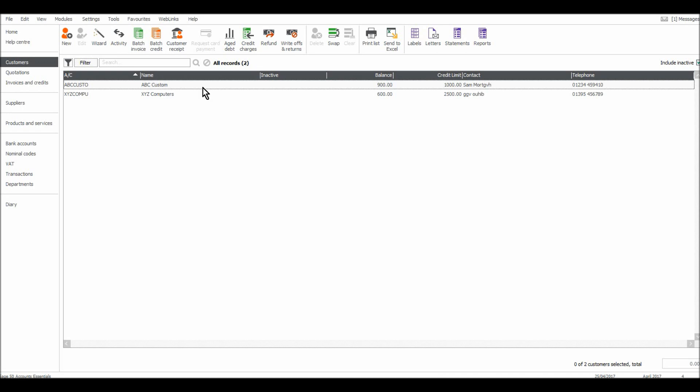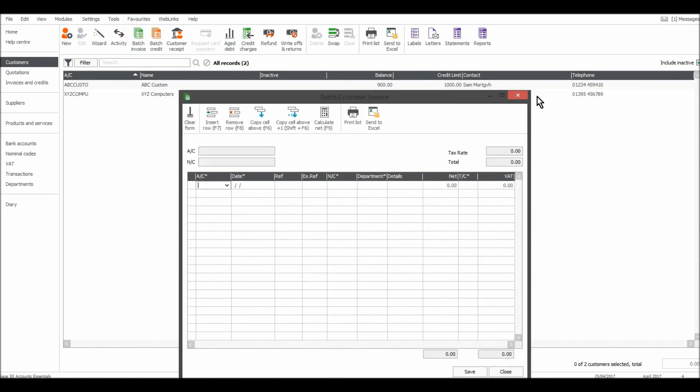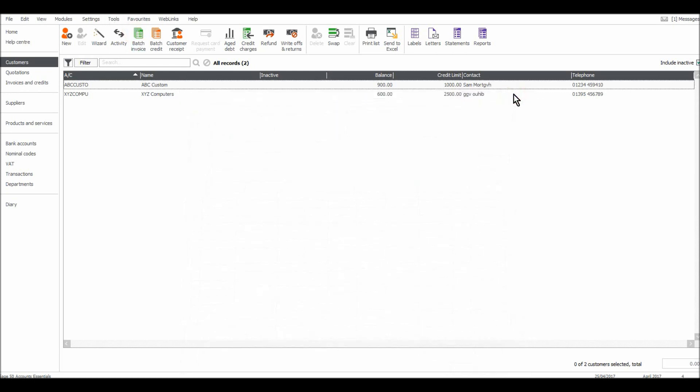So if you want to use Sage to raise invoices and print them off for customers you can't use the batch invoice feature because it doesn't create an invoice for you using this. It just records the invoice. If you want an actual invoice raised there is a different way of going about that. So I'll speak to you in the next video.